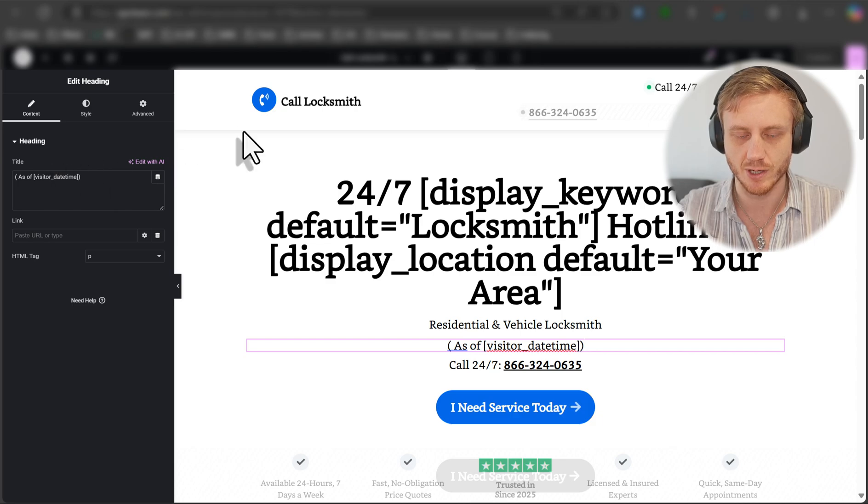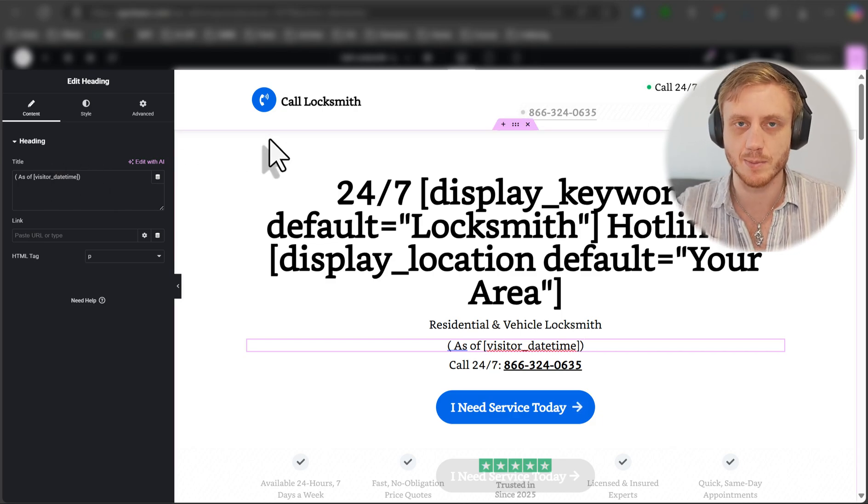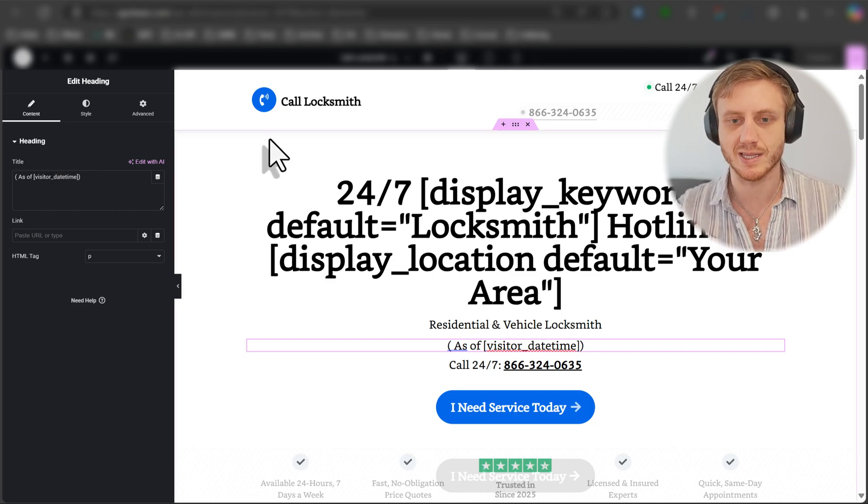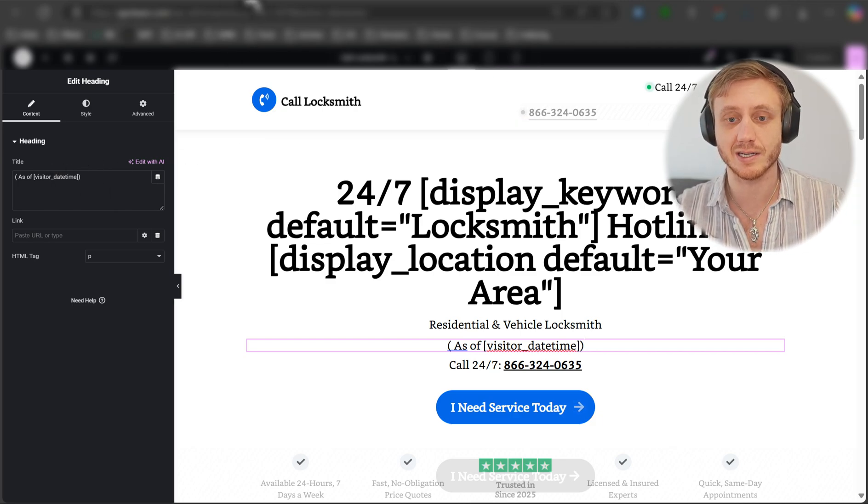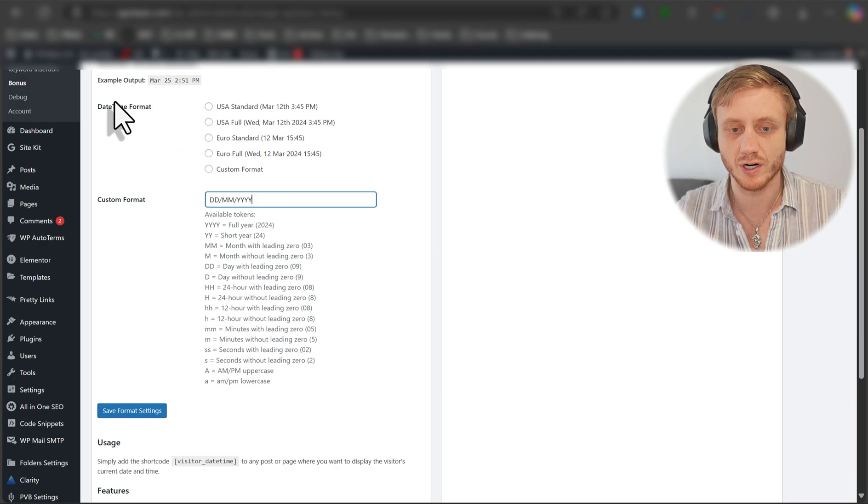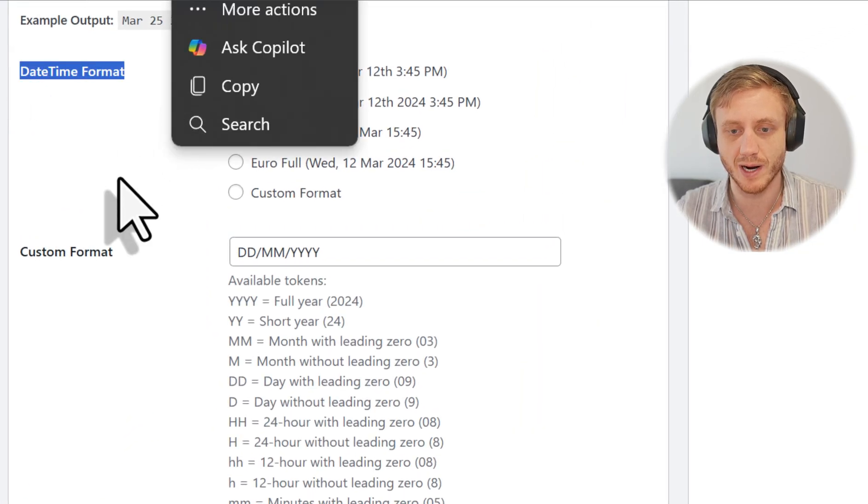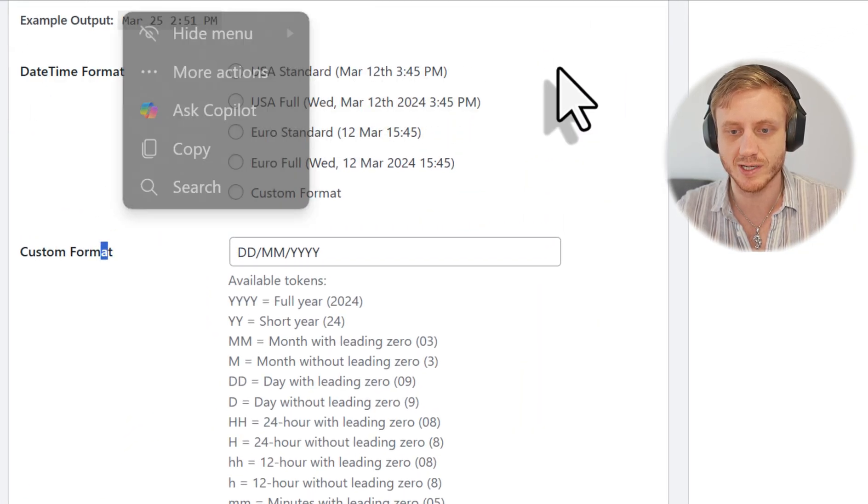So all you have to do is literally copy and paste that into your landing page. And it simply shows up. Now, obviously, if you operate in different time zones or you want to see the time in a different format or even if you want,